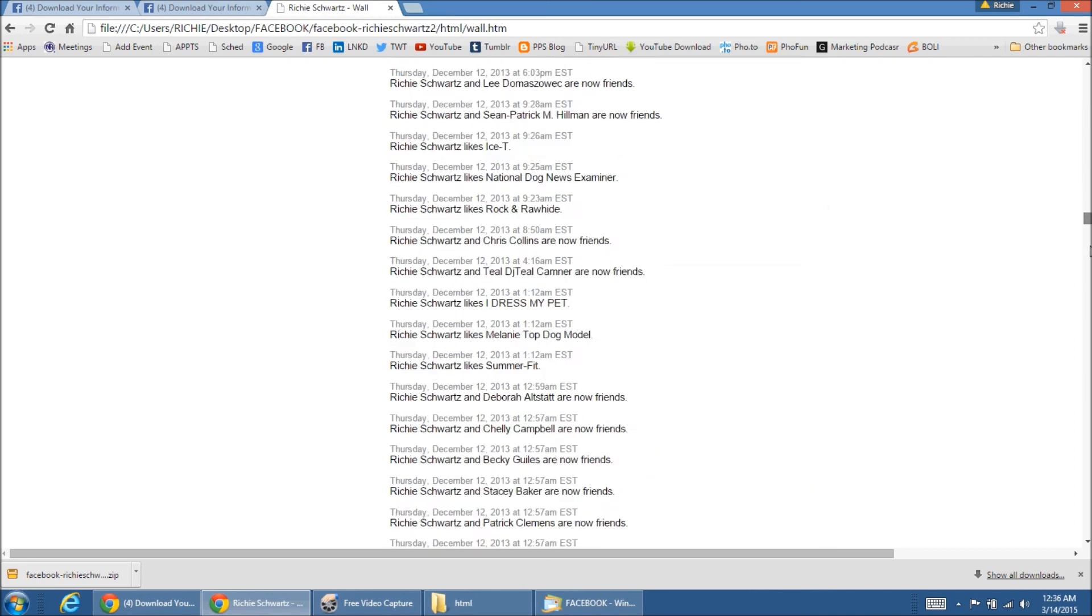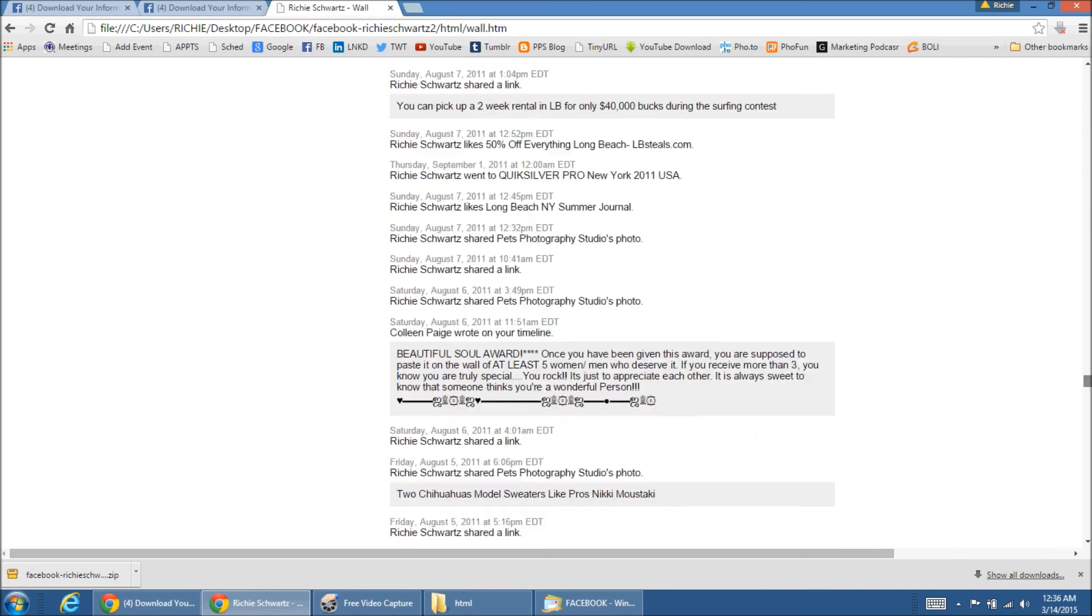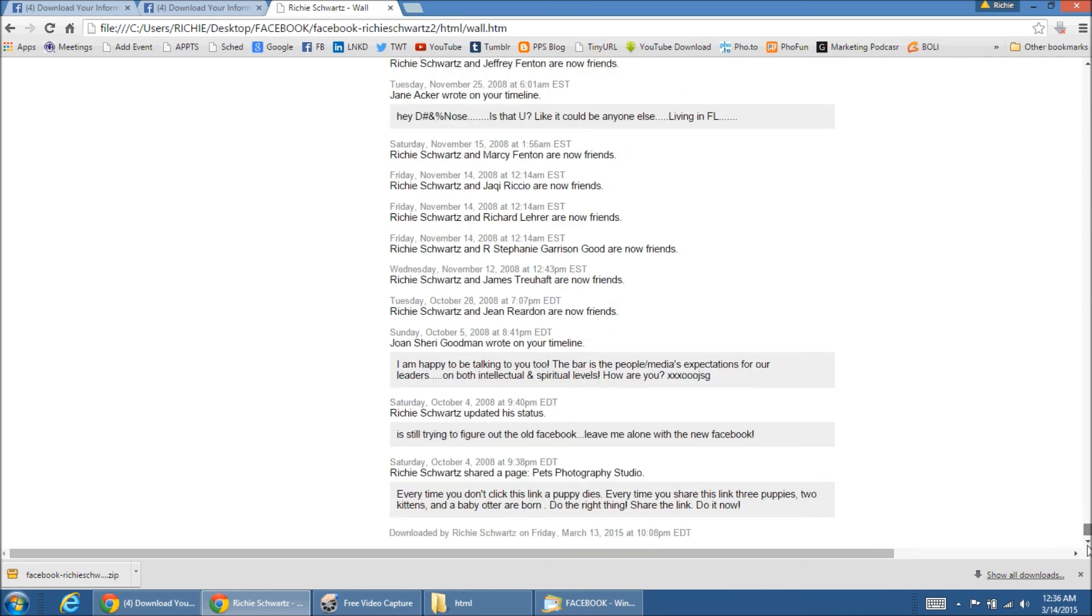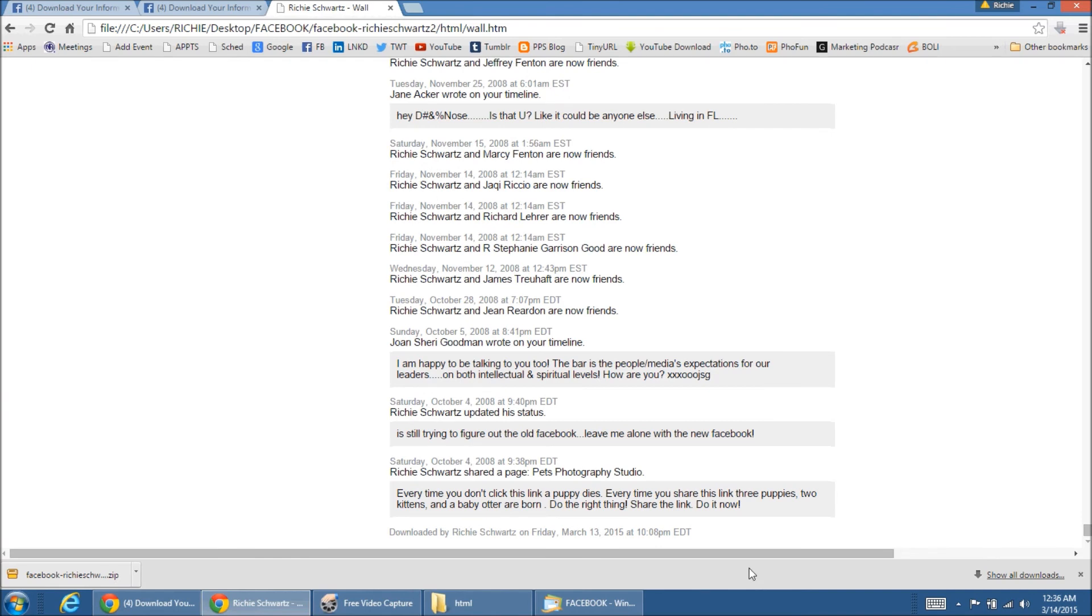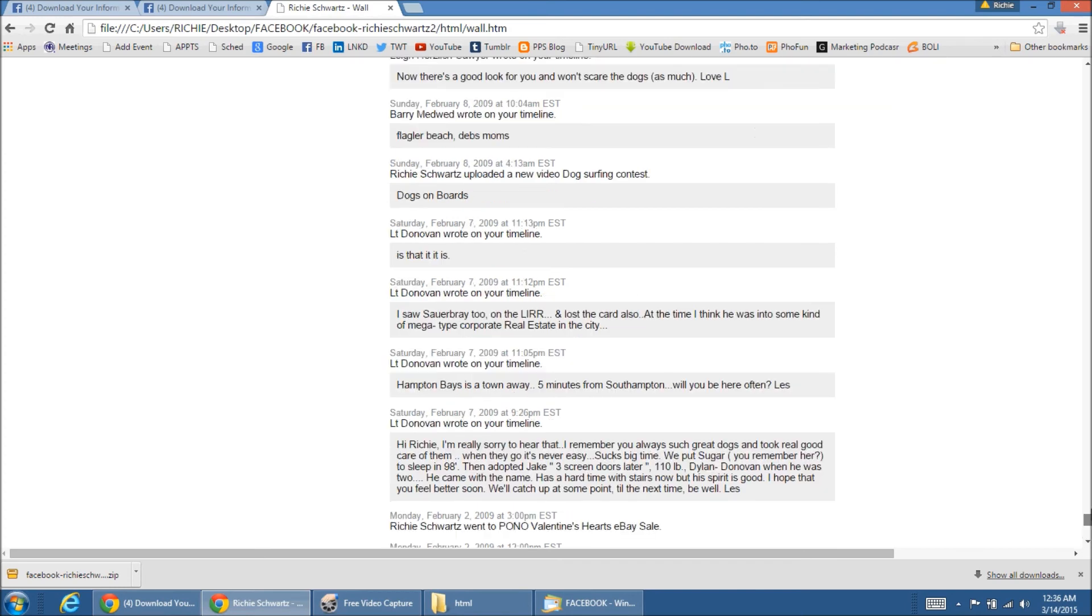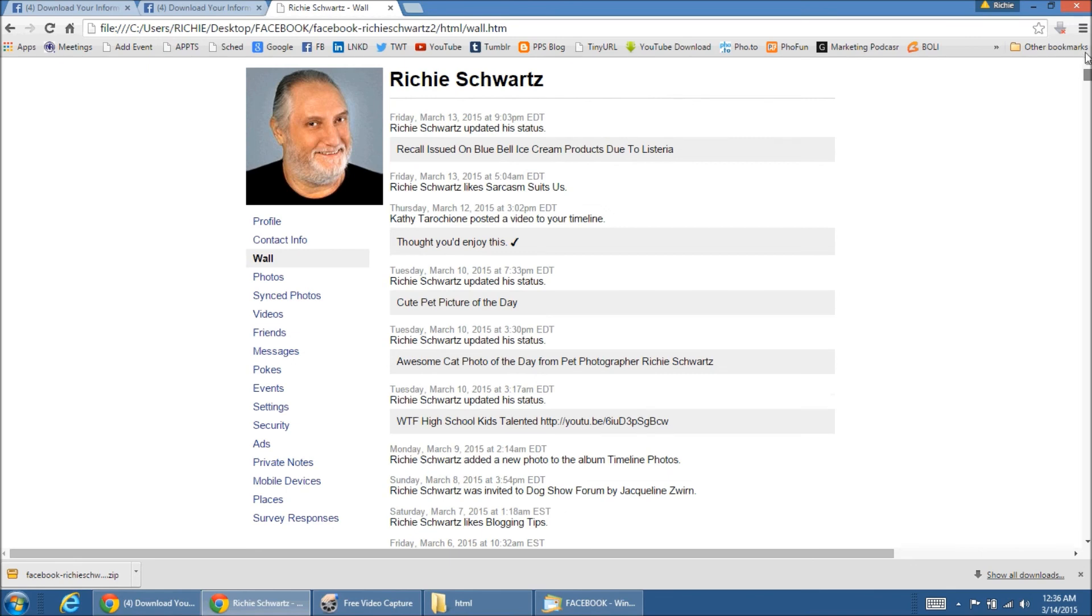And again, if I scroll all the way down, it's going to show me the first post I made, which was October 4th in 2008. So, quite a long time ago. So, basically every comment that's ever been made on my timeline, whether it was from me or someone else is here on the wall for reference.